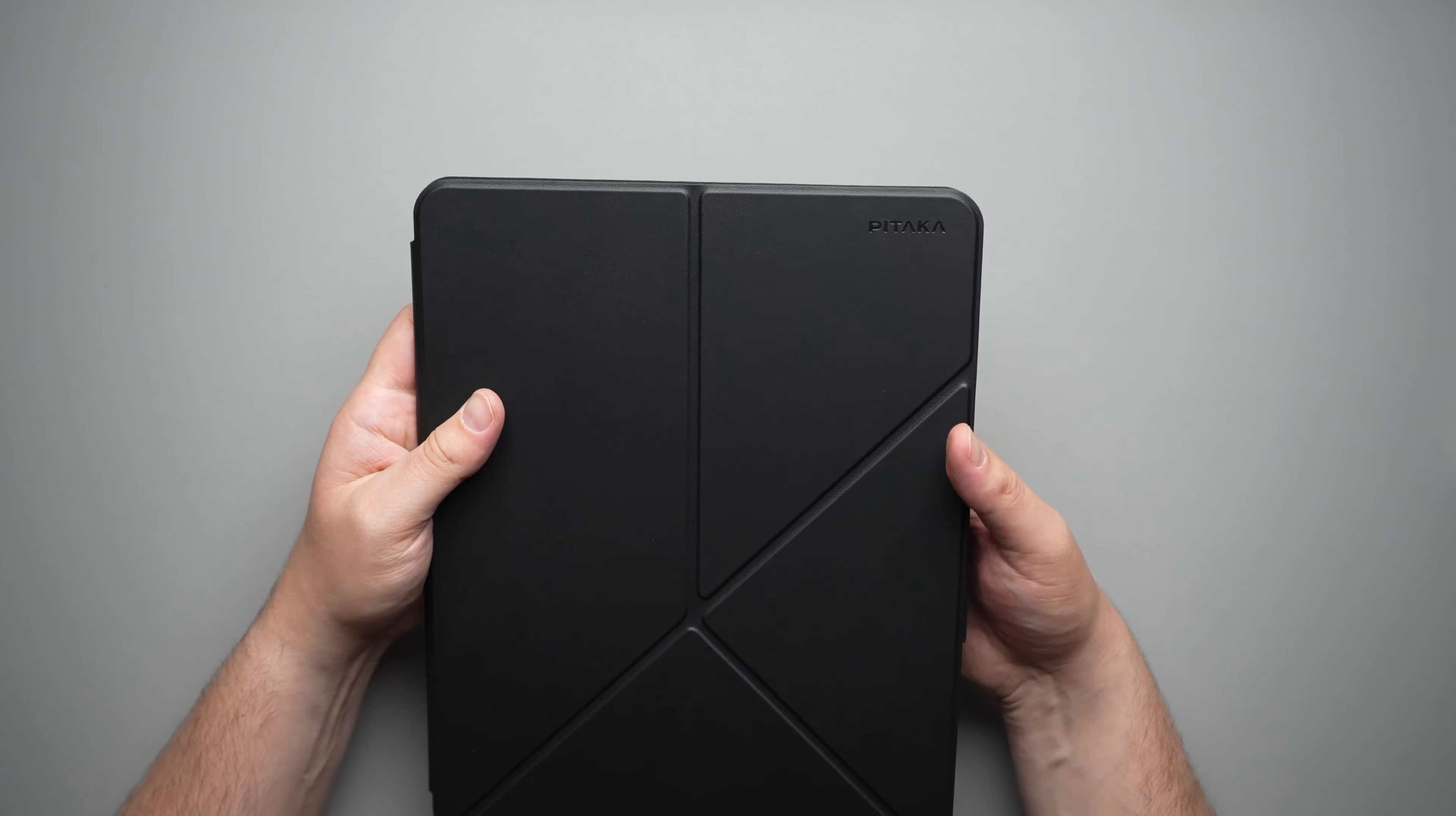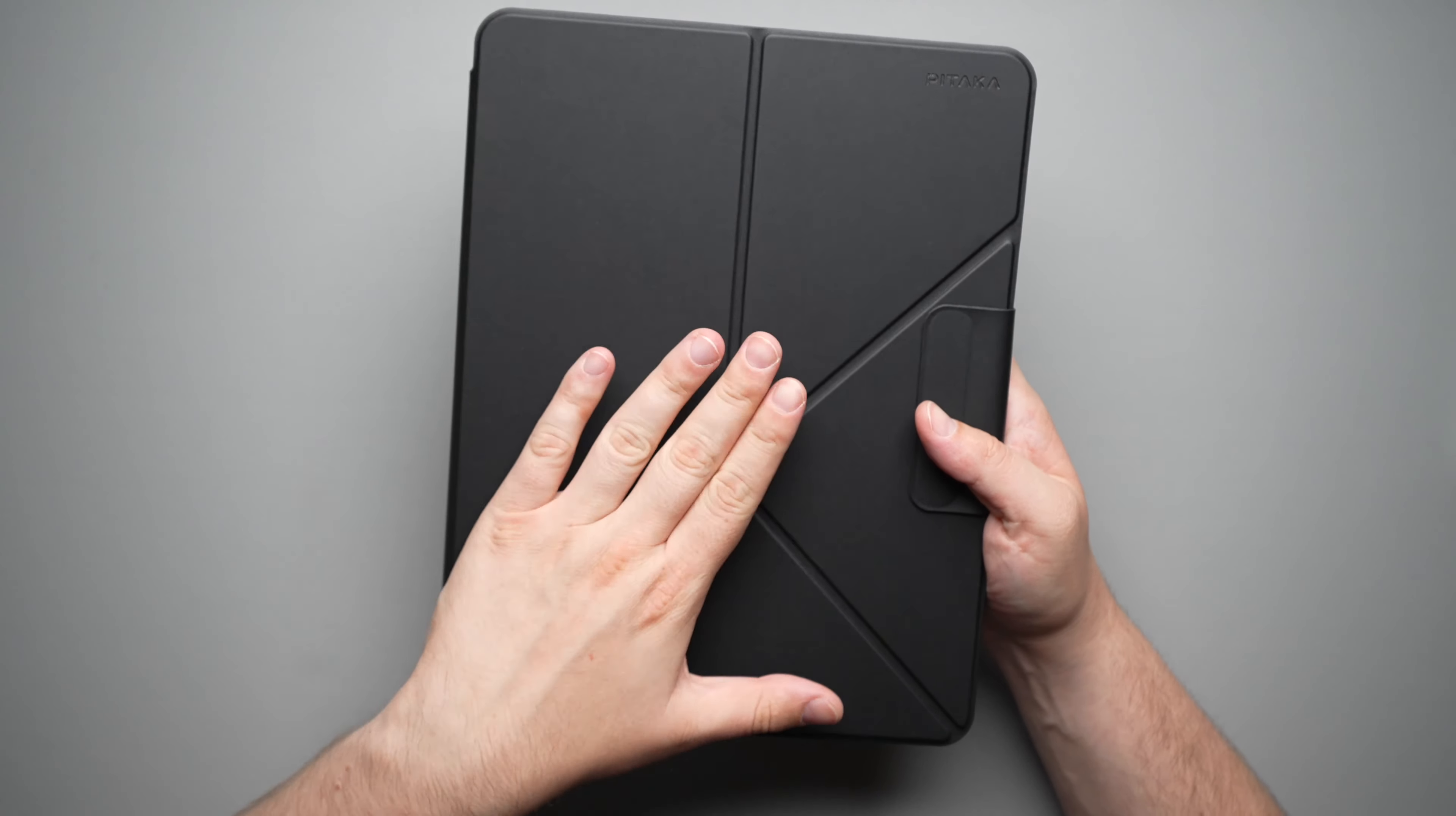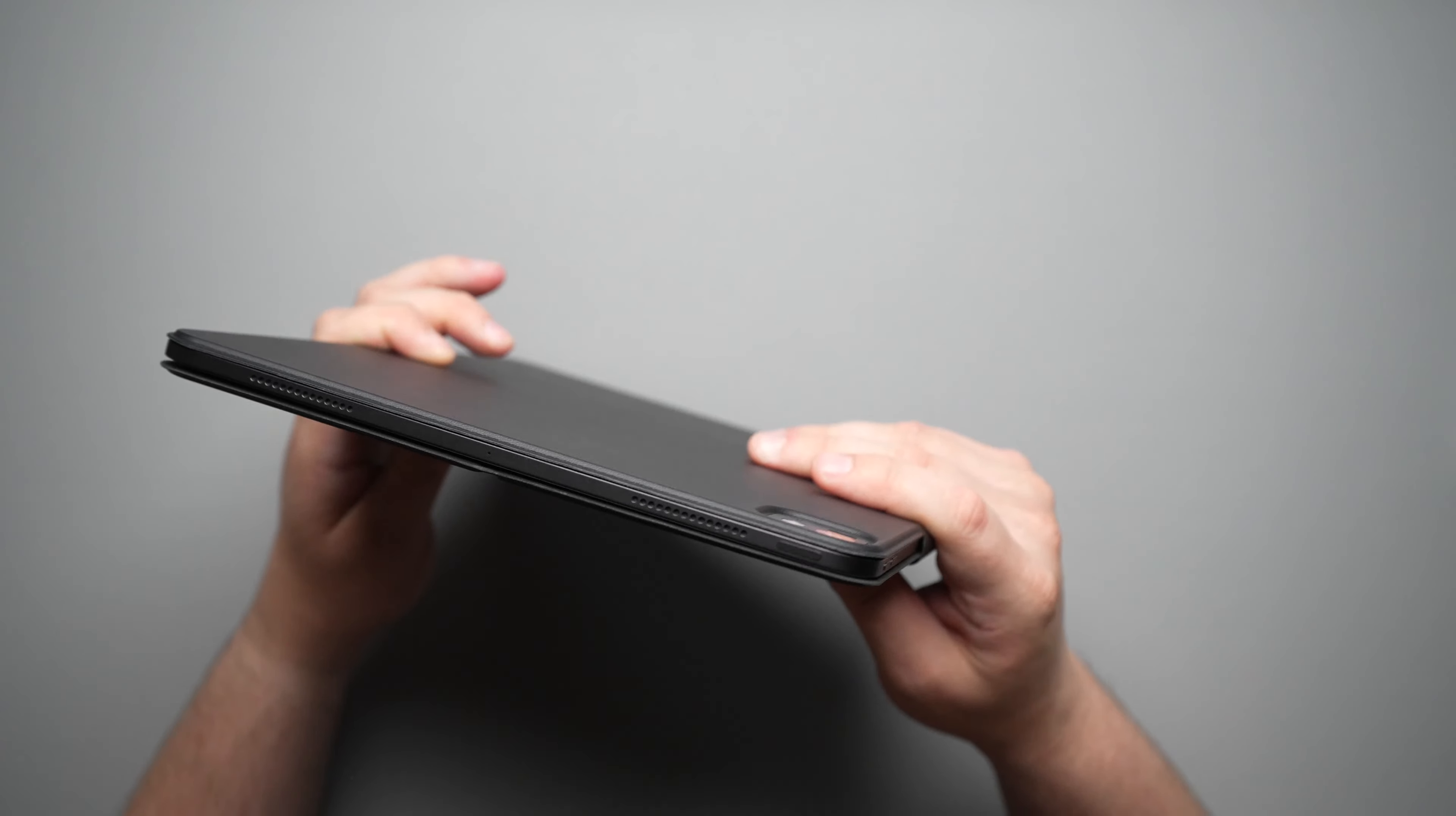And links will be down in the description below to both of these cases. Now I do recommend the Pitaka MagEasy Folio 2 if you're someone who wants all the different angles, but that super slim profile.